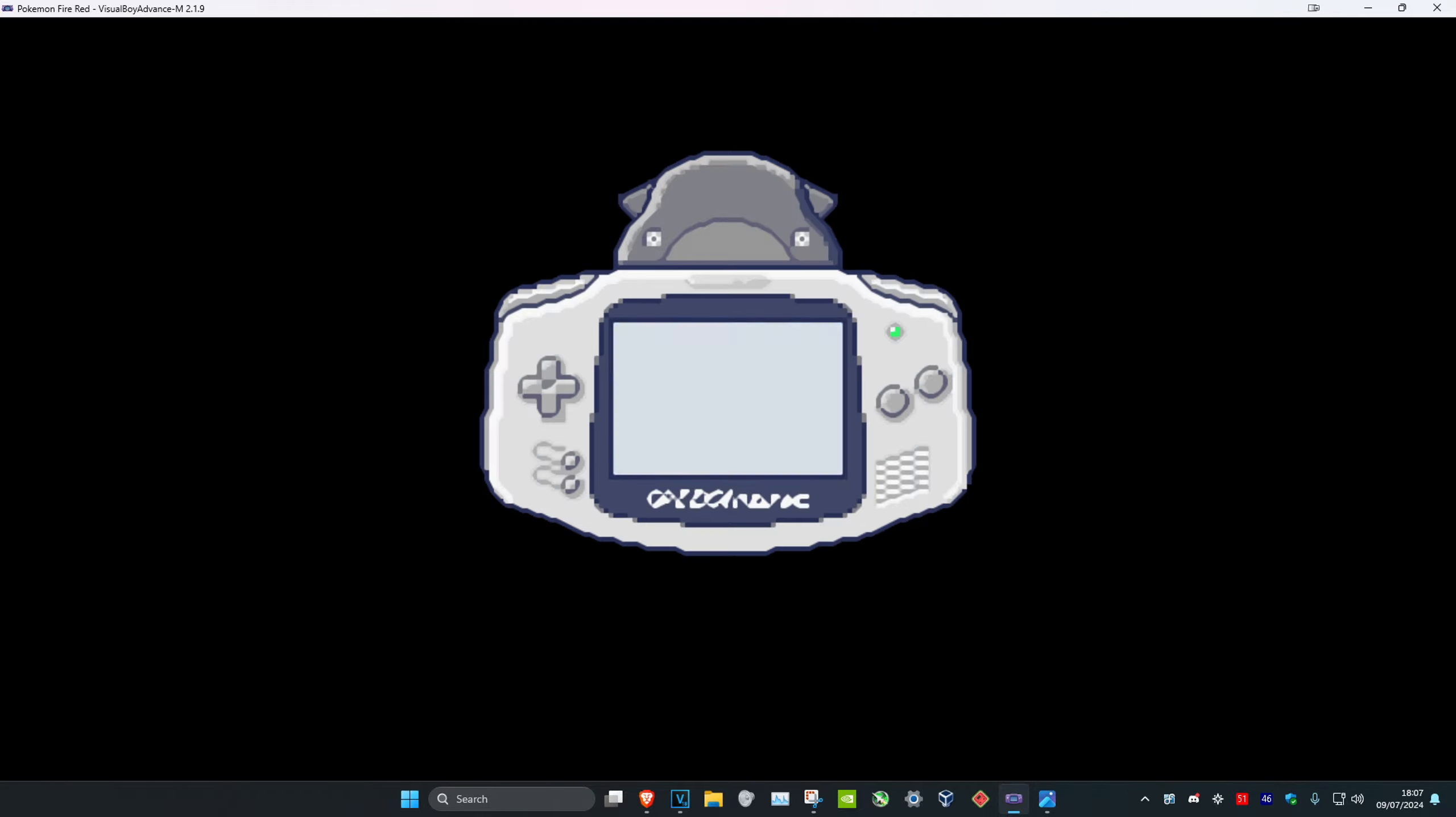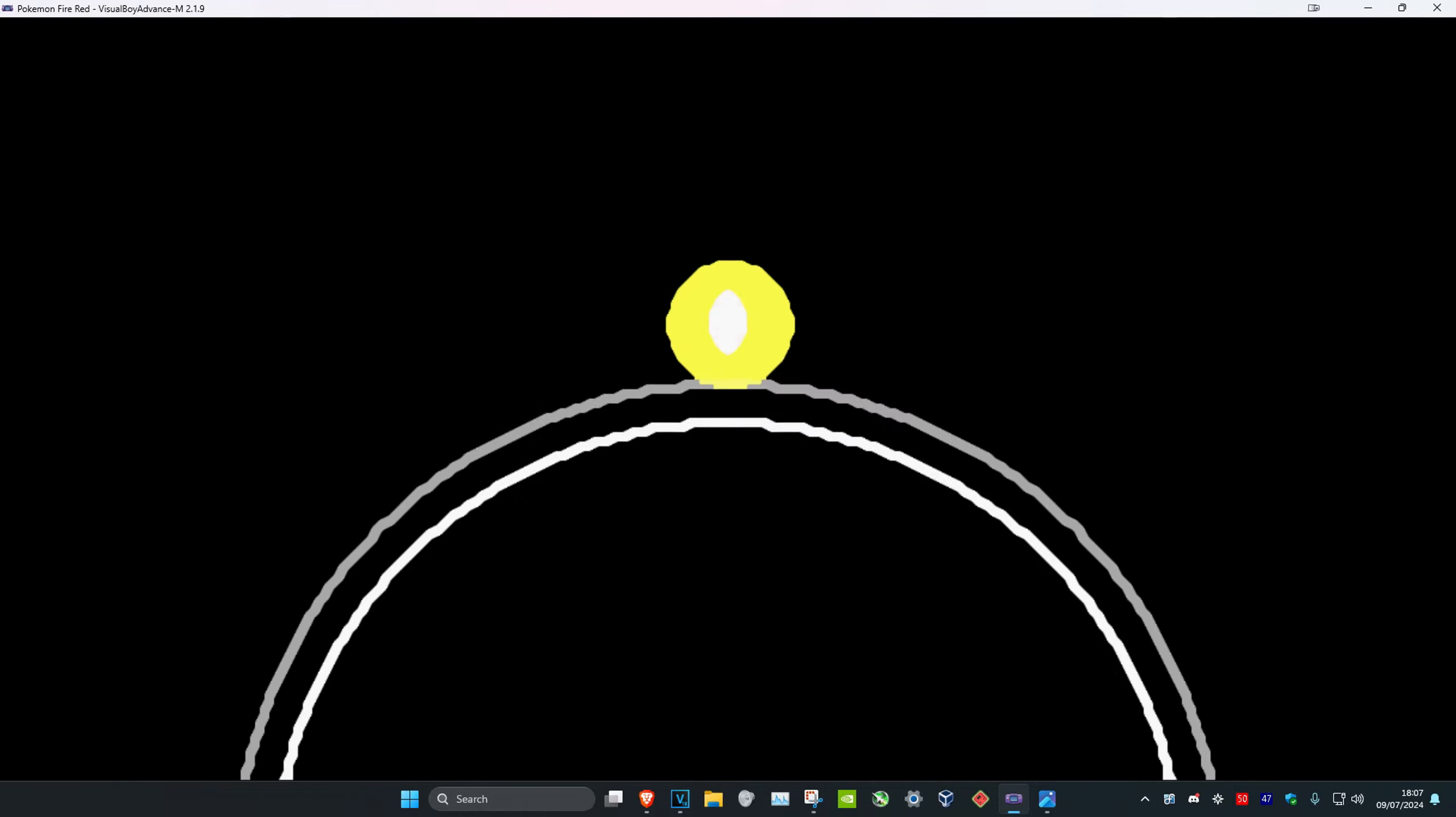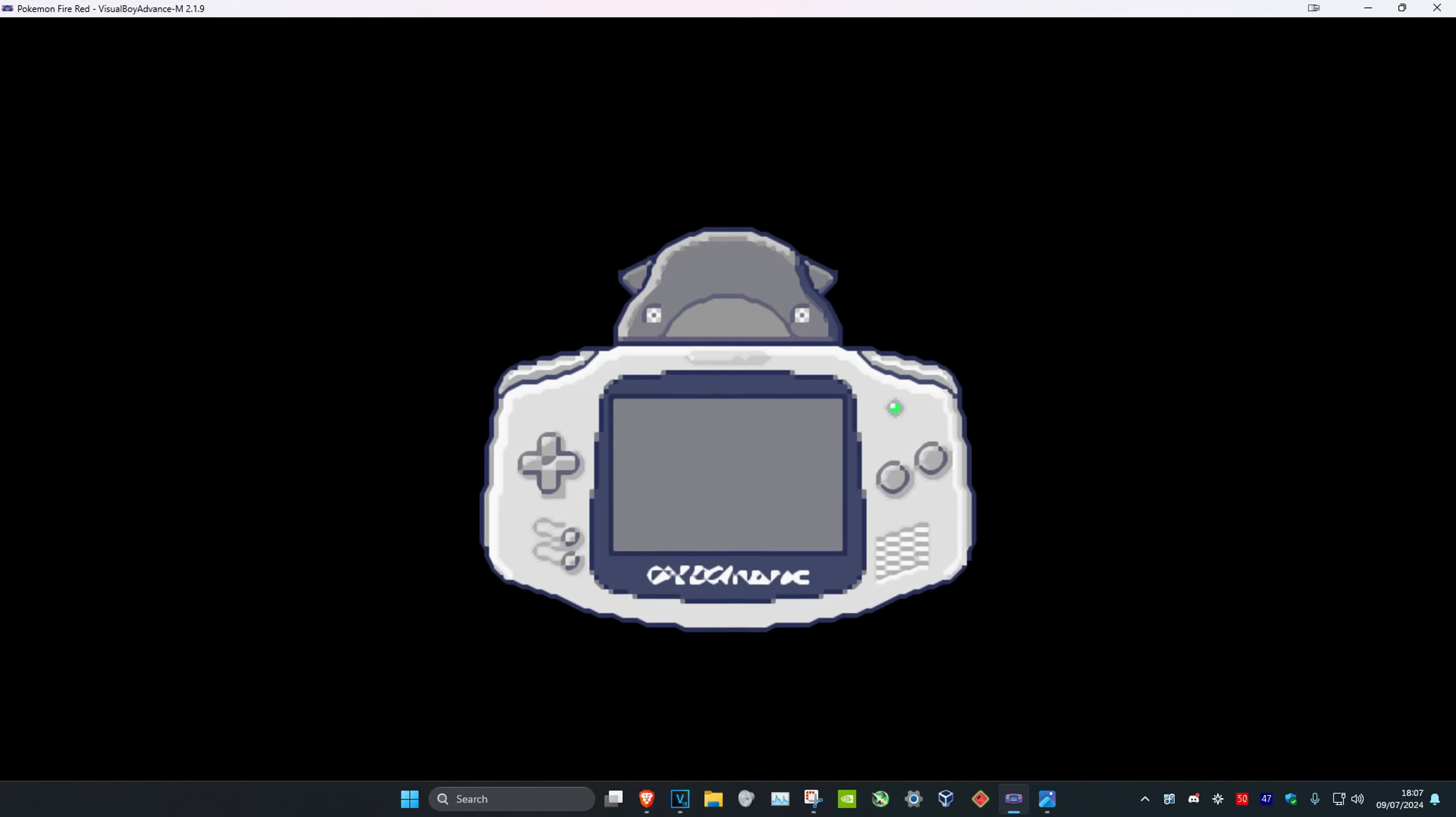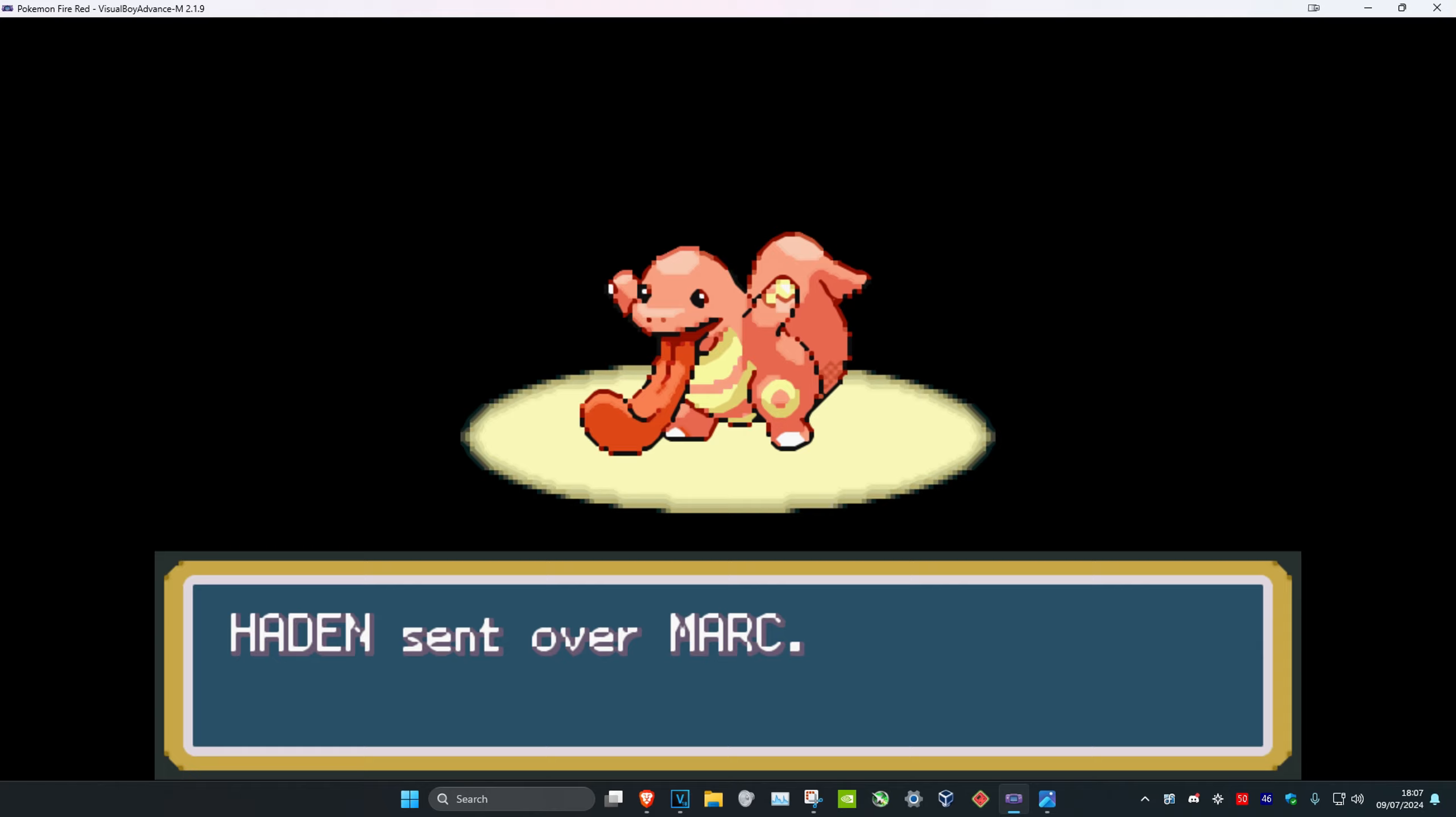I mean, obviously it's not going to be shiny, but let's look at the level. Let's go. And we have Lickitung called Mark. Interesting.